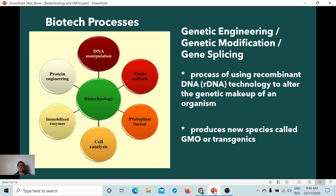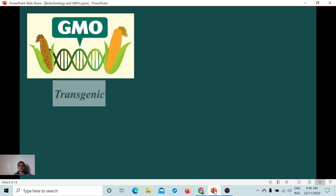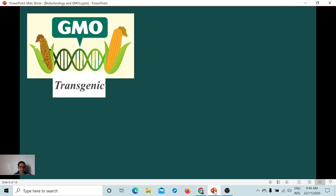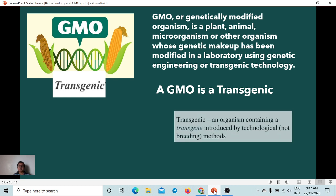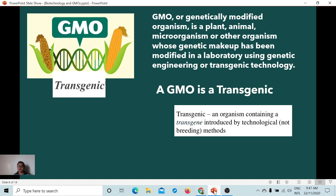The term 'transgenics' comes from the transfer of a gene from one organism to another. A GMO, or genetically modified organism, is a plant, an animal, a microorganism, or any other organism whose genetic makeup has been modified in a laboratory — not in a traditional way or natural breeding, but using genetic engineering, transgenic technology, gene splicing, or transgenic engineering. A transgenic organism contains a transgene introduced by technology, not the breeding method.